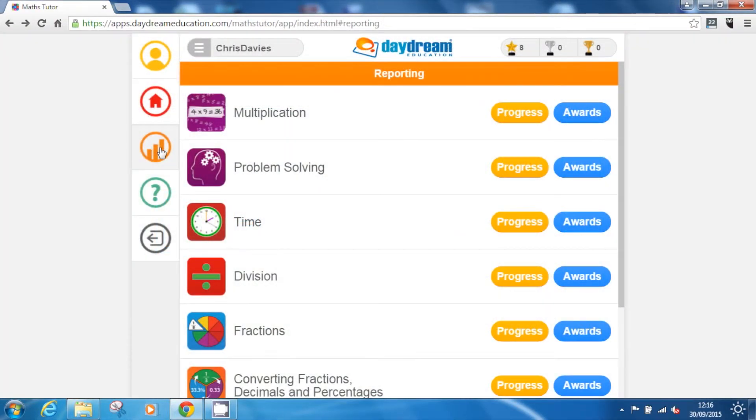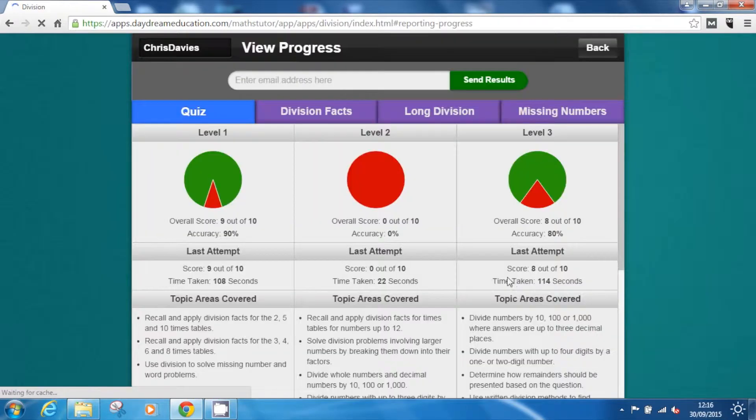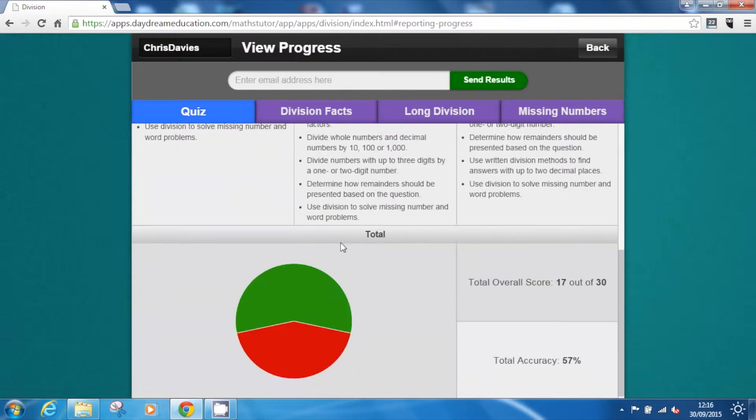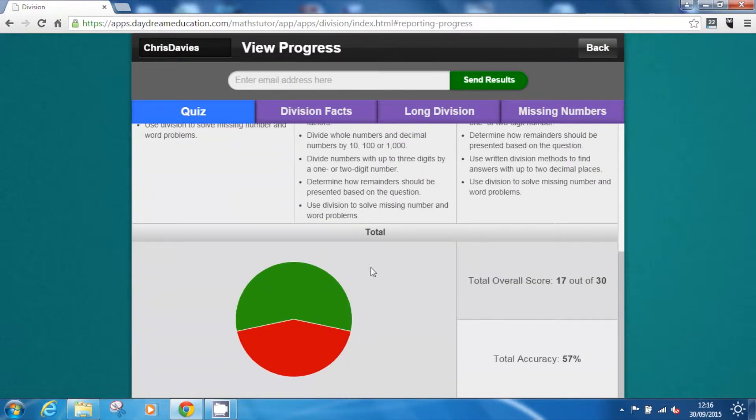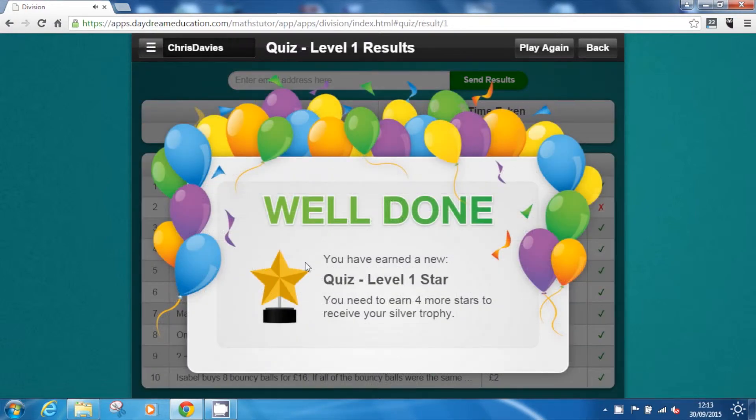All results from the assessments are saved in progress reports. These can be viewed instantly by pupils within the app and by teachers through the reporting section.